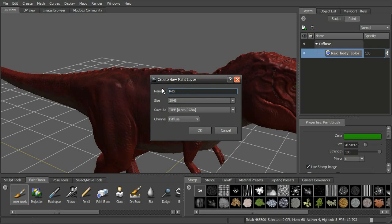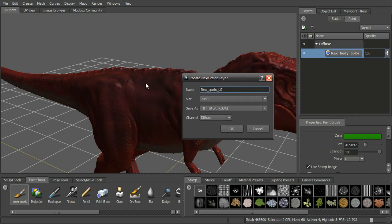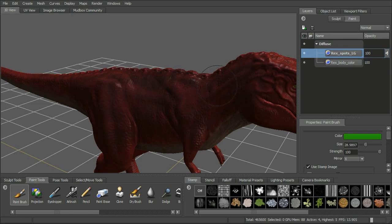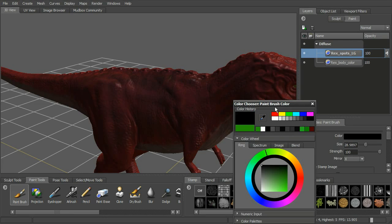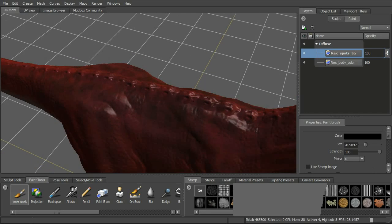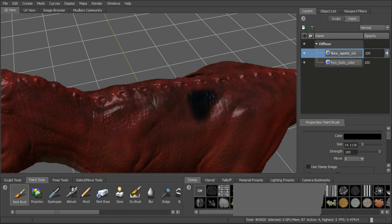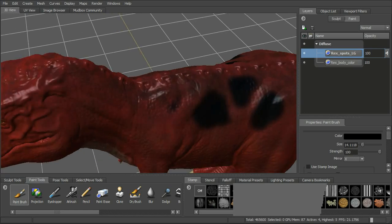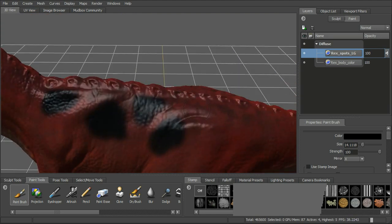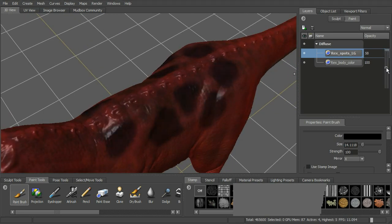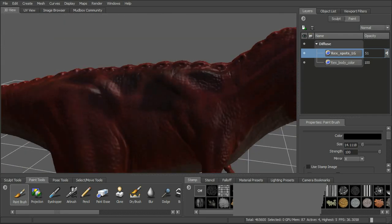Let's add a new layer and call this one Rex Spots Large. We want to add some large dark shapes along the back, so we'll add this to the diffuse channel. With the paint brush, we'll turn the stamp off, select black, and draw in some large-scale shapes. Once those shapes are in, we can modify the opacity or use blend modes to dial them back a little bit.